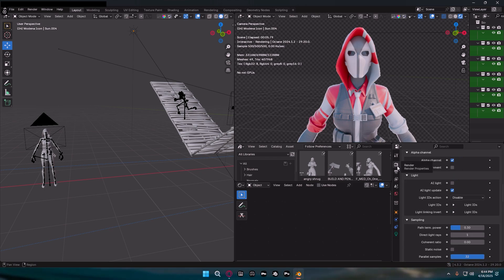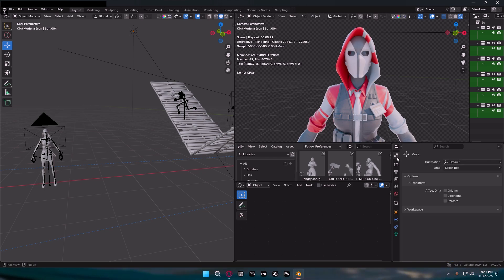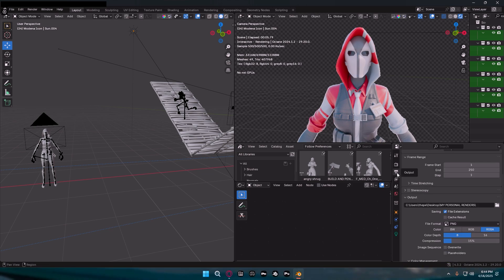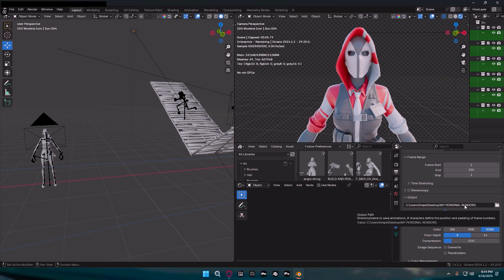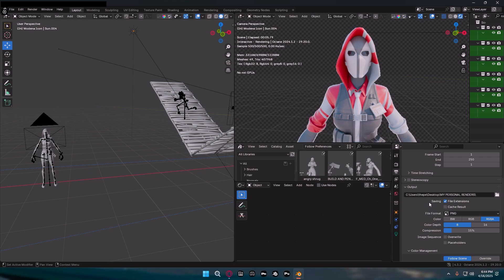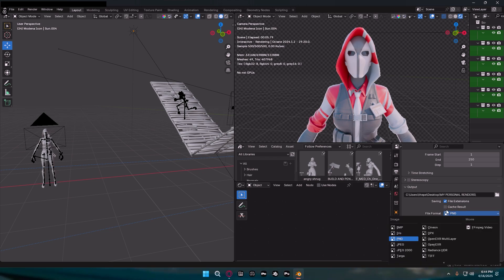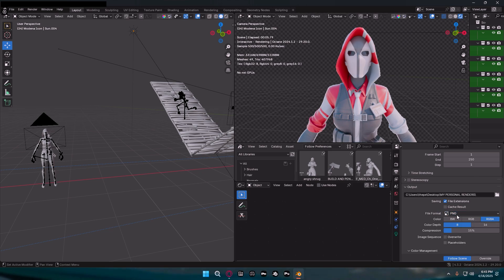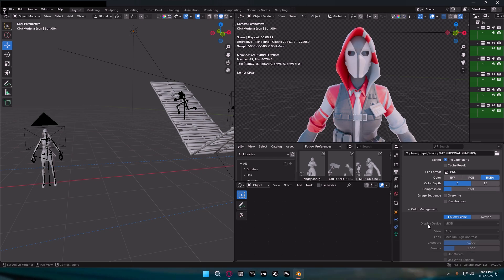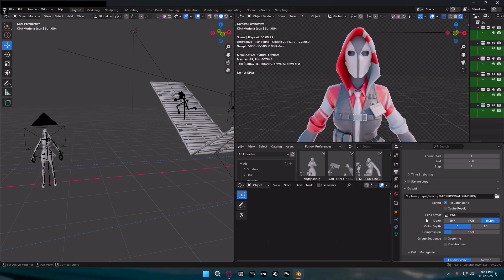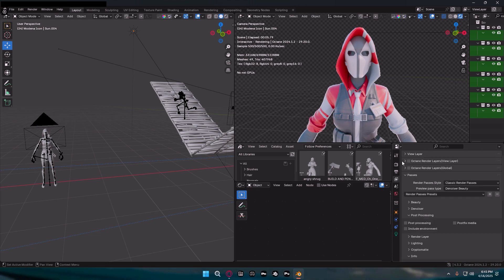That's basically it for your main render settings. For Output, I just have it as my own folder. If you're new to Blender this will be different for you. I have it as PNG, so if you want to make sure the background is actually not there, make sure it's PNG. PNG is just the easiest one. Put it on RGBA 8, that's what I have it on.